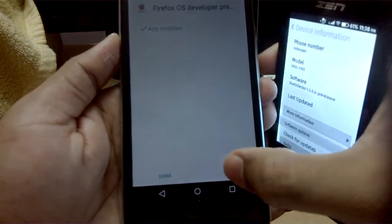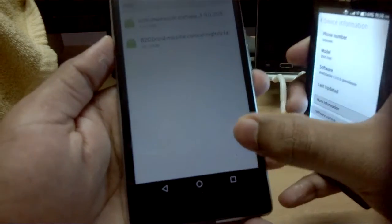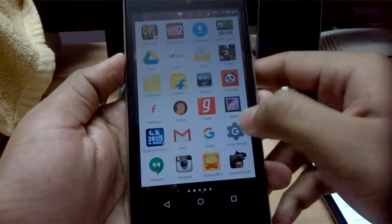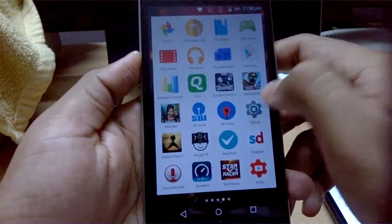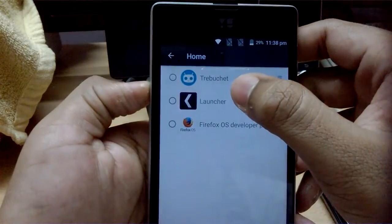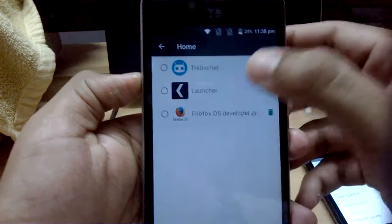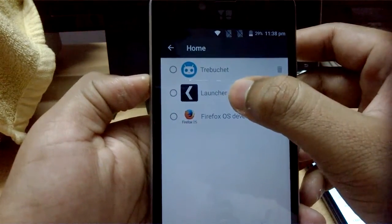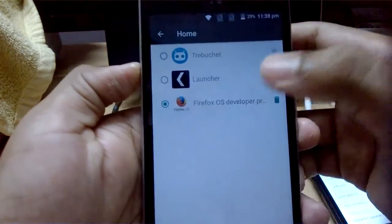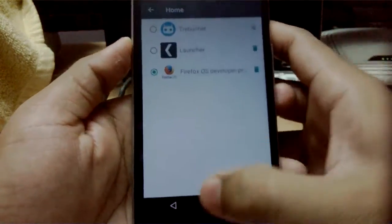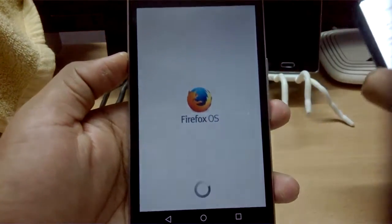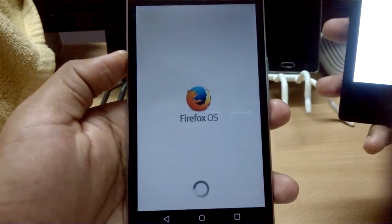Once the app is installed, go to Settings and change the home launcher. I also have Microsoft's new launcher Arrow installed. Let's select Firefox OS Developer Preview as the default launcher - it's now loading.